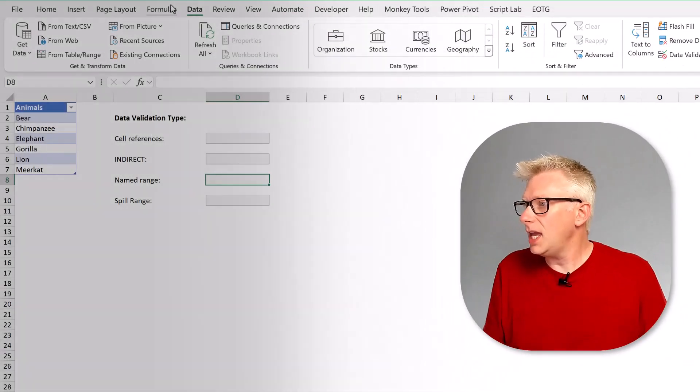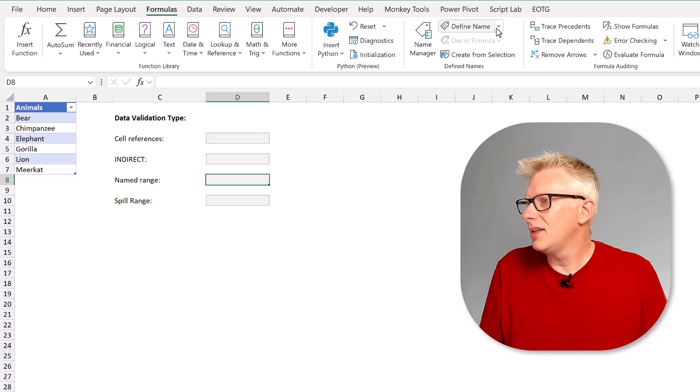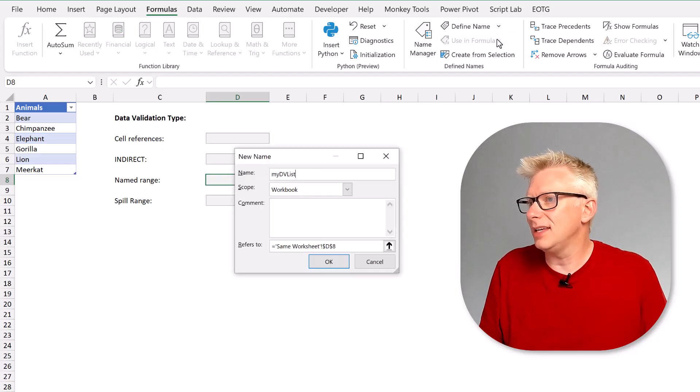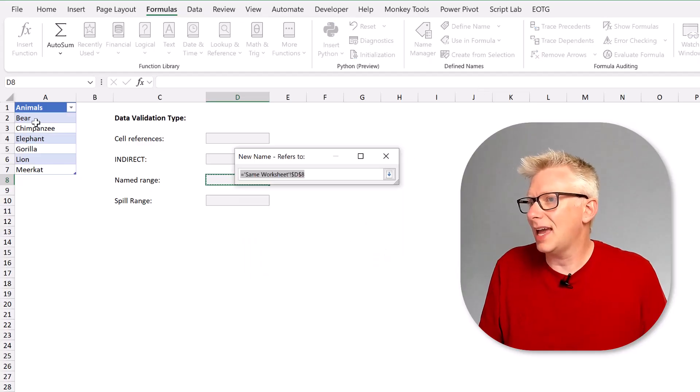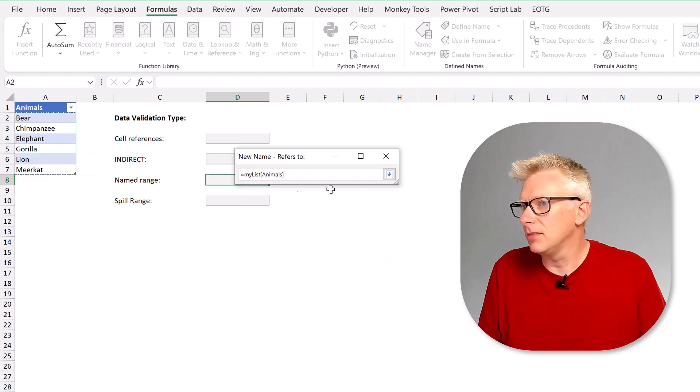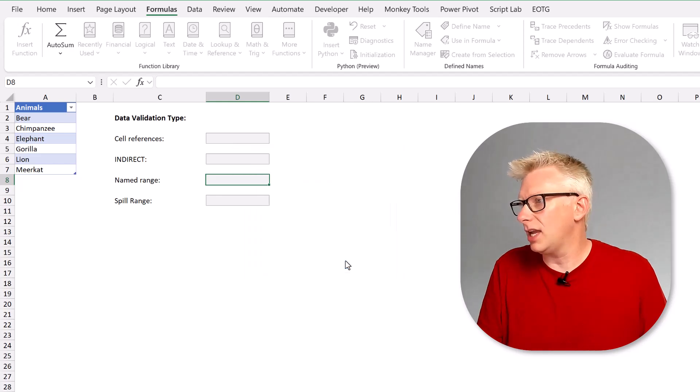So here in Excel we can go to formulas and then create a named range. I'm going to call this MyDVList and I'm going to use my table name and column name. So that's created my named range.